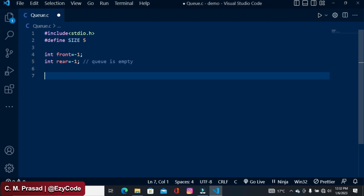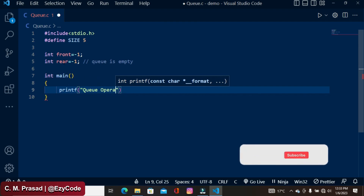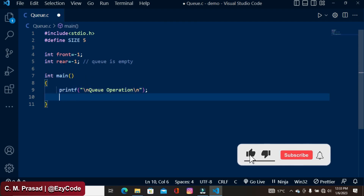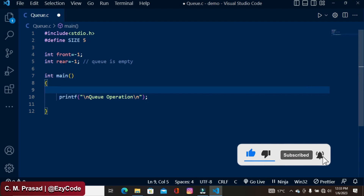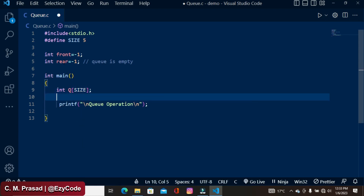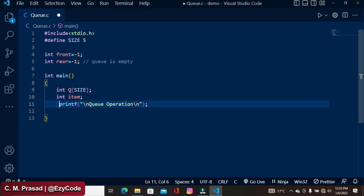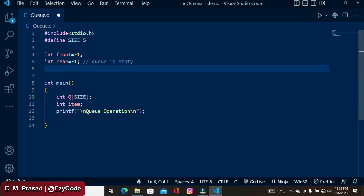Next we have to create a main function. Inside the main function I am writing the queue operations and defining the queue array named 'queue' with size SIZE. I also need a variable 'item' that will be inserted into the queue — we will take this item from the keyboard and pass this value to the function. First of all, let's create an enqueue function. Enqueue is the process of insertion of an item into a queue.